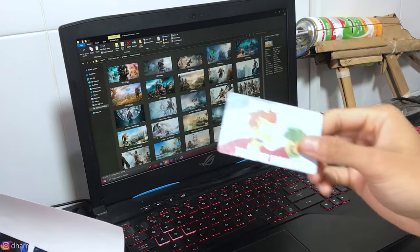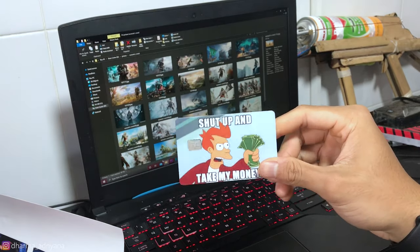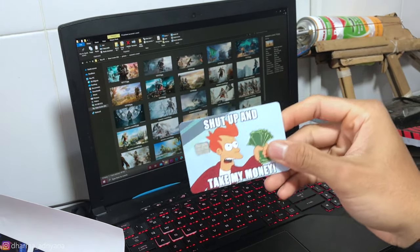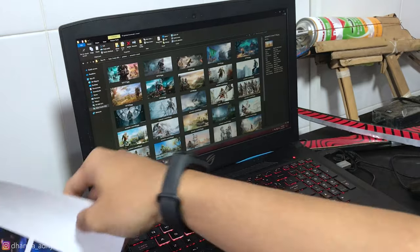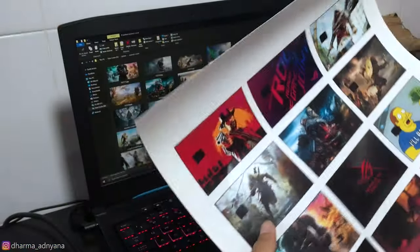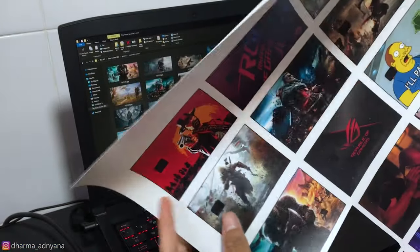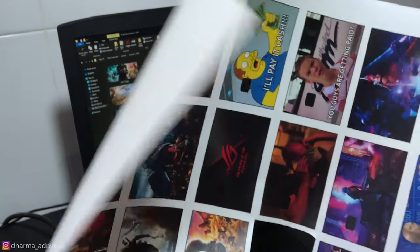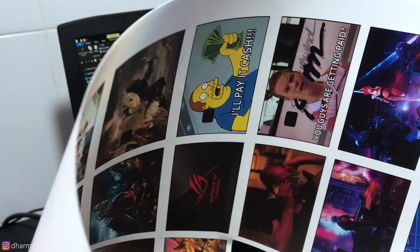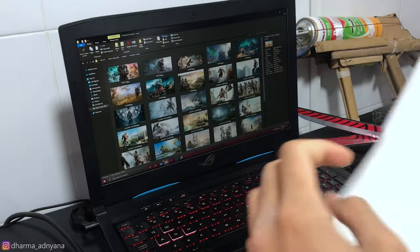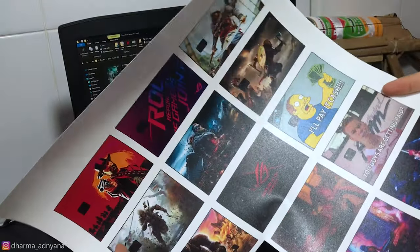Alright guys, this is the custom ATM card. I like this design — I like memes, so I made all of these designs. There is Red Dead Redemption, Assassin's Creed, and other meme designs. There is also a Cyberpunk design.